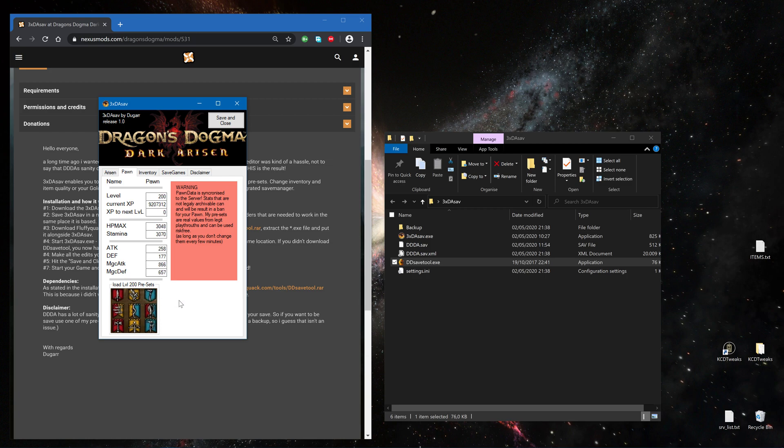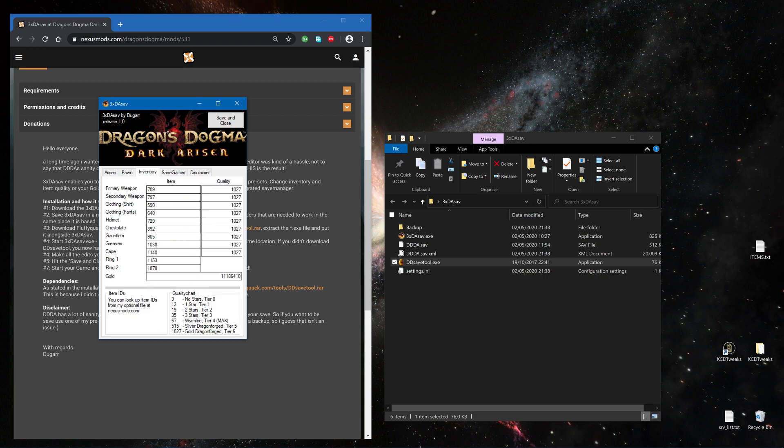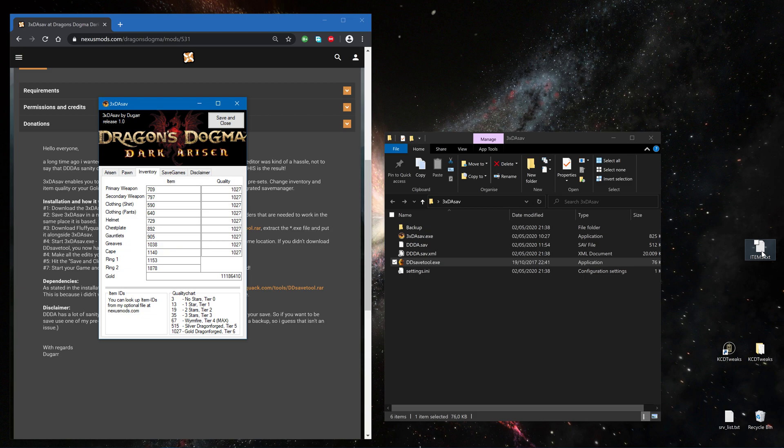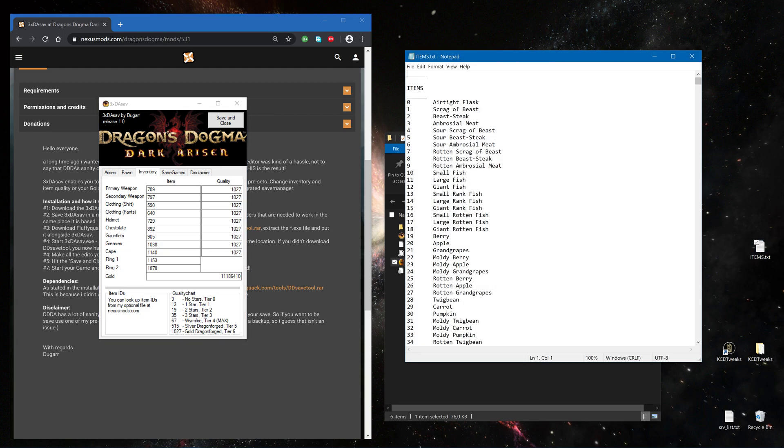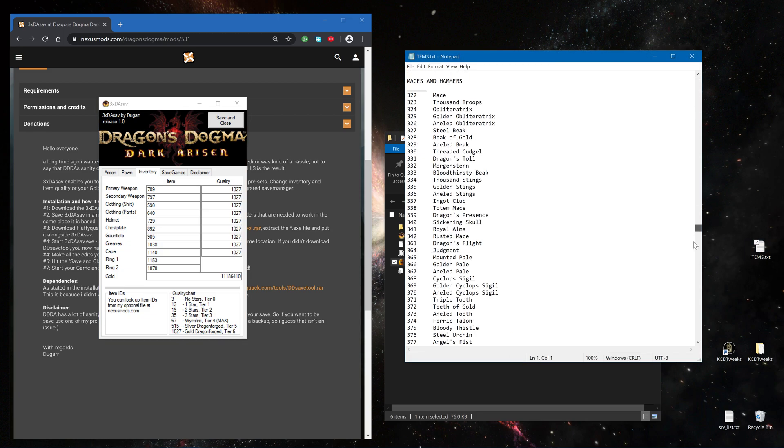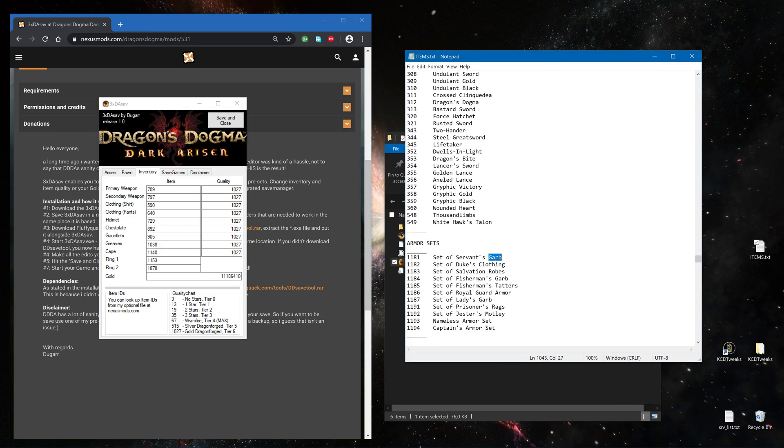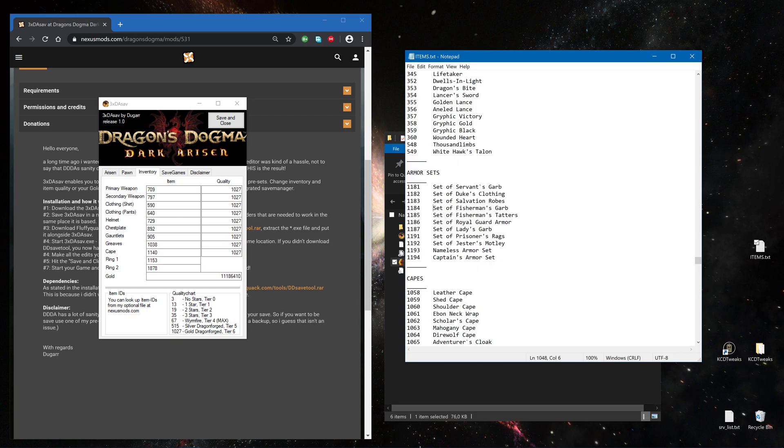Easy as that. I could change the equipment which I have on. I also have Items.txt which is under Optionals, which have all the IDs you may need.